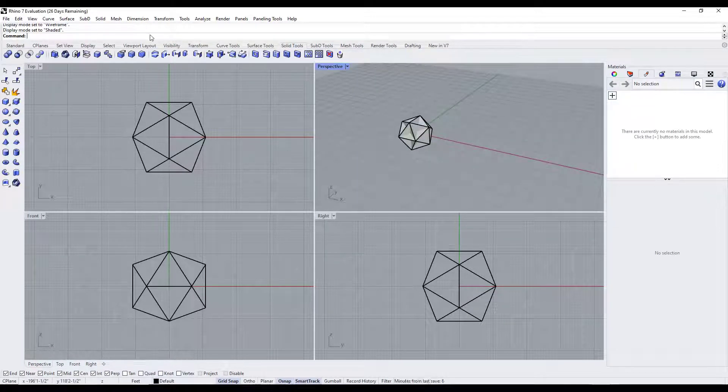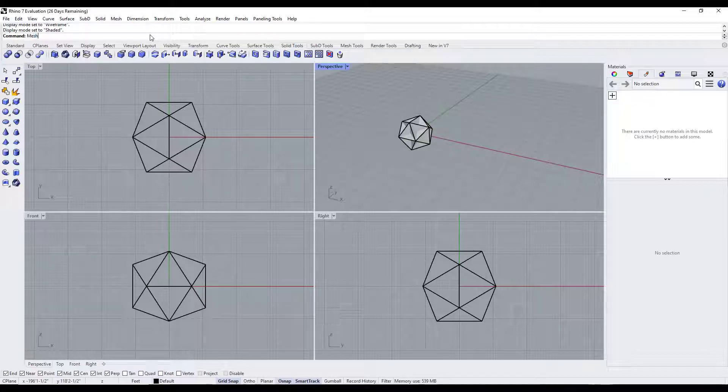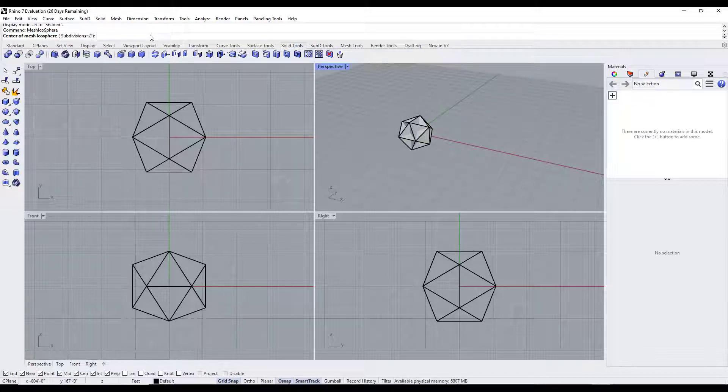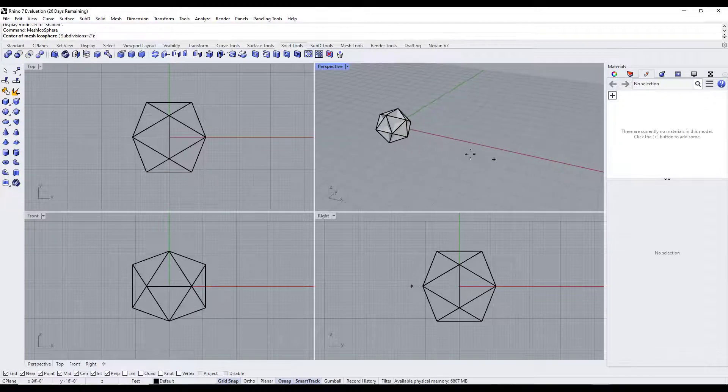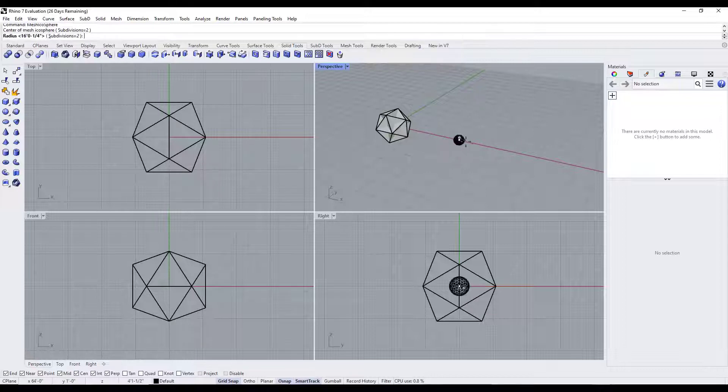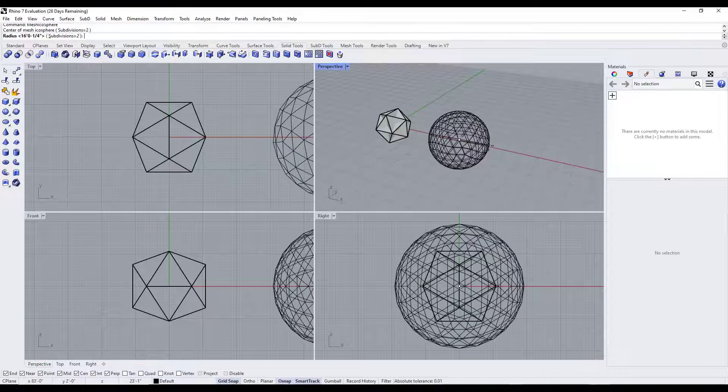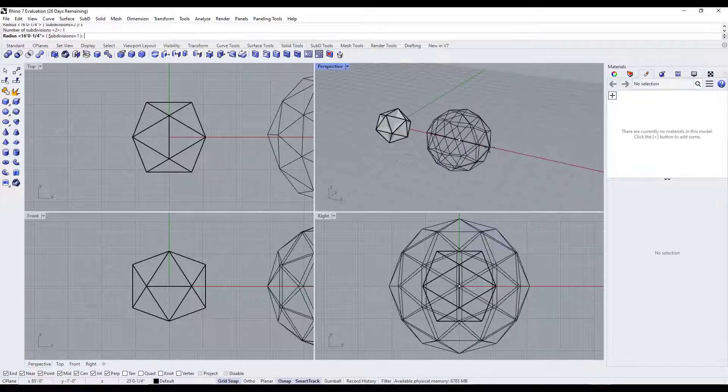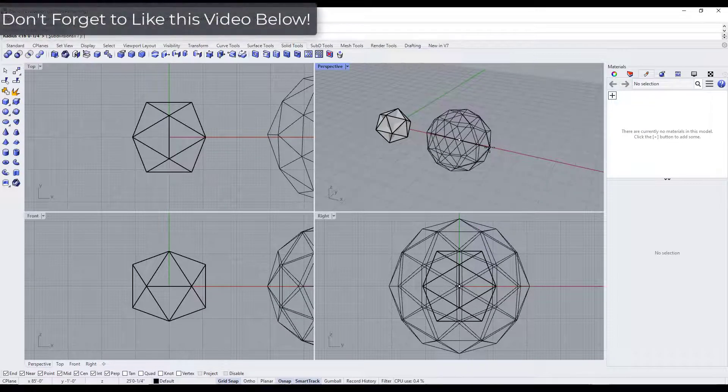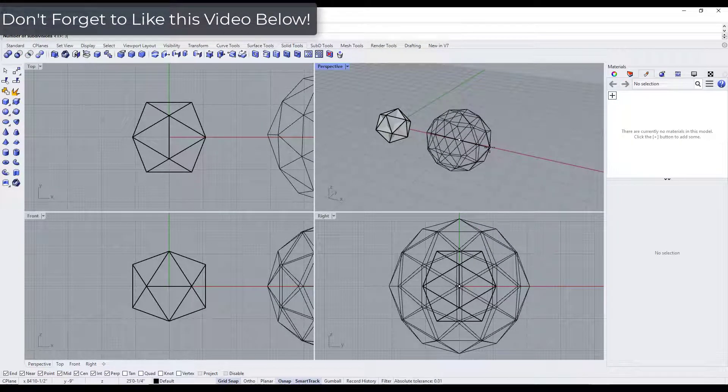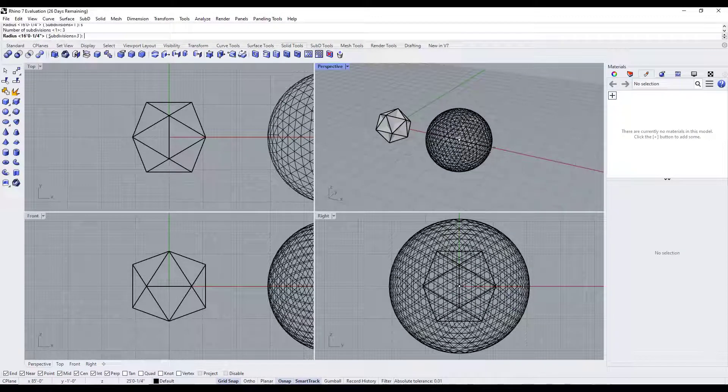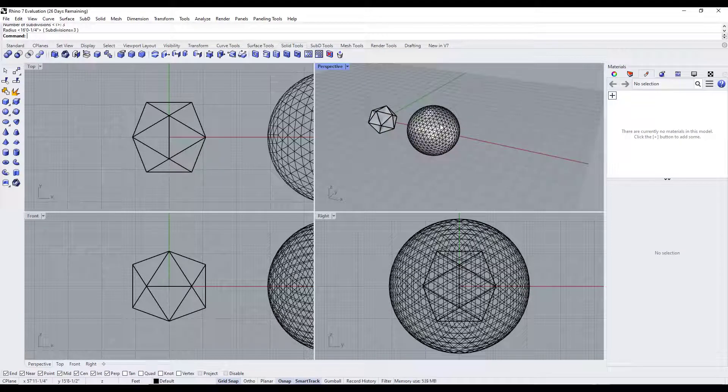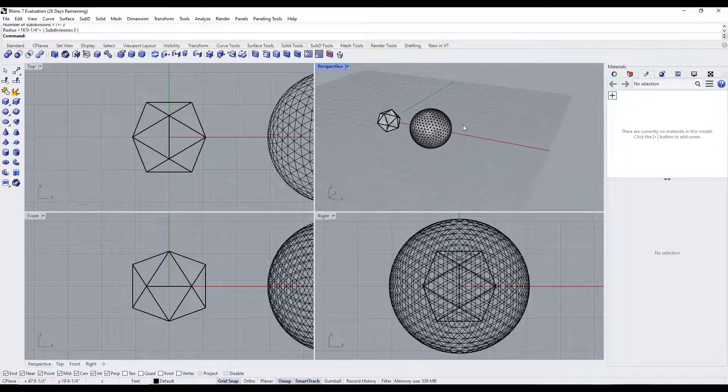This also gives you access to other tools as well. For example, if you type in mesh ico sphere, that's going to let you create exactly what it sounds like - a mesh ico sphere. It works generally the same way. You set a central point, and then if you move your mouse it's going to let you create this shape. You can type the S key and adjust the number of subdivisions. If you put the subdivisions at one you get less surfaces. If you set it to like three, you get a lot more surfaces in a much more complex shape.